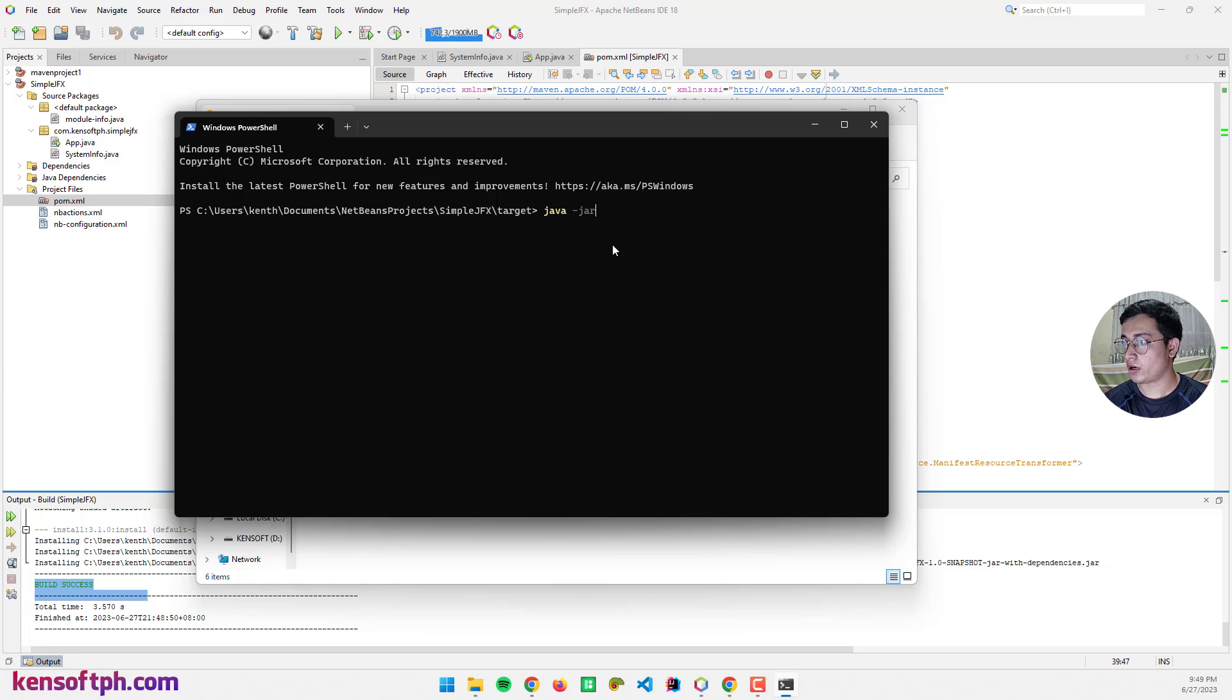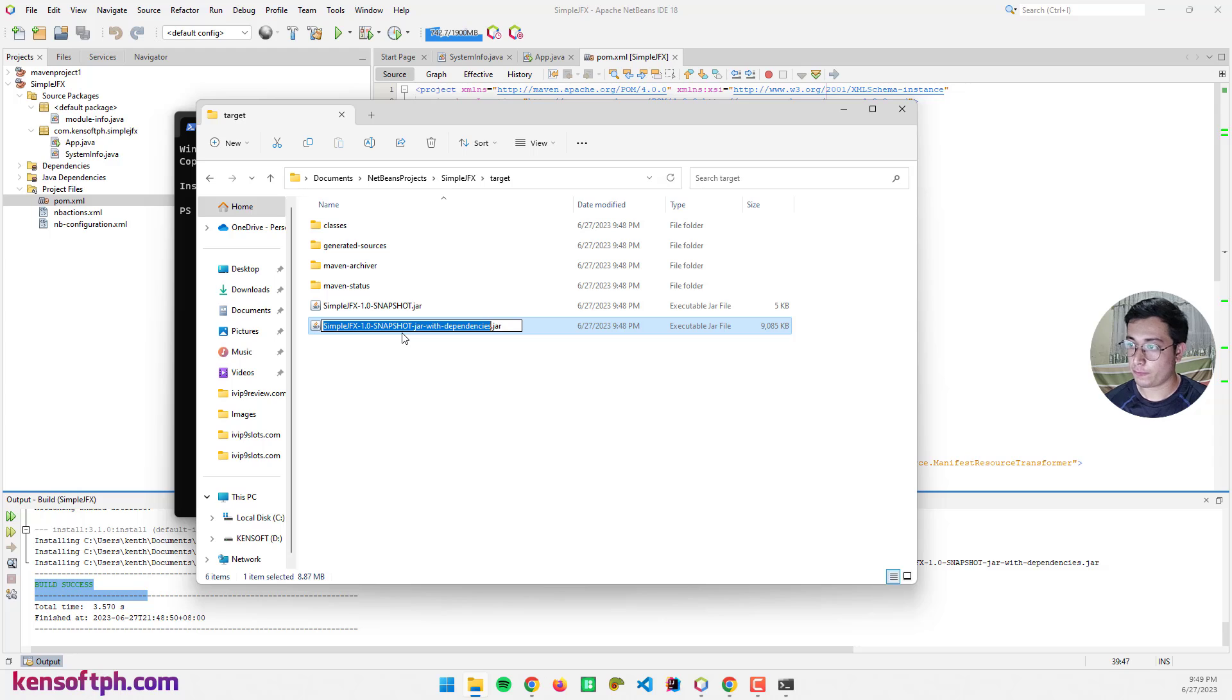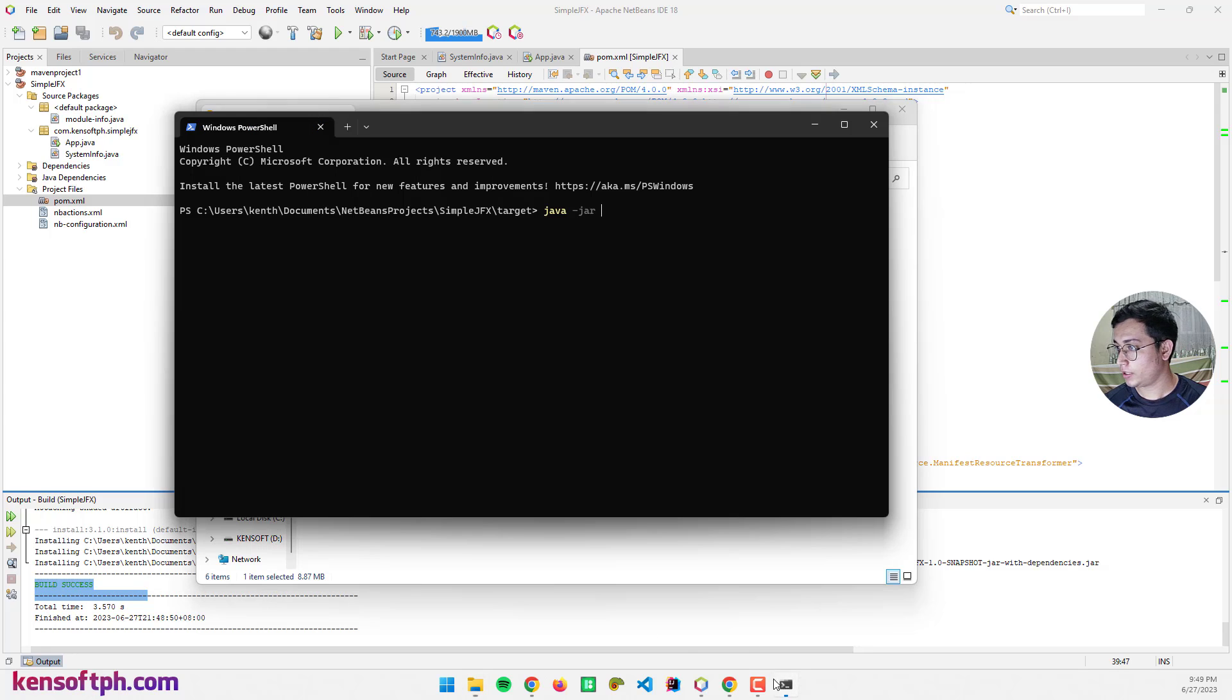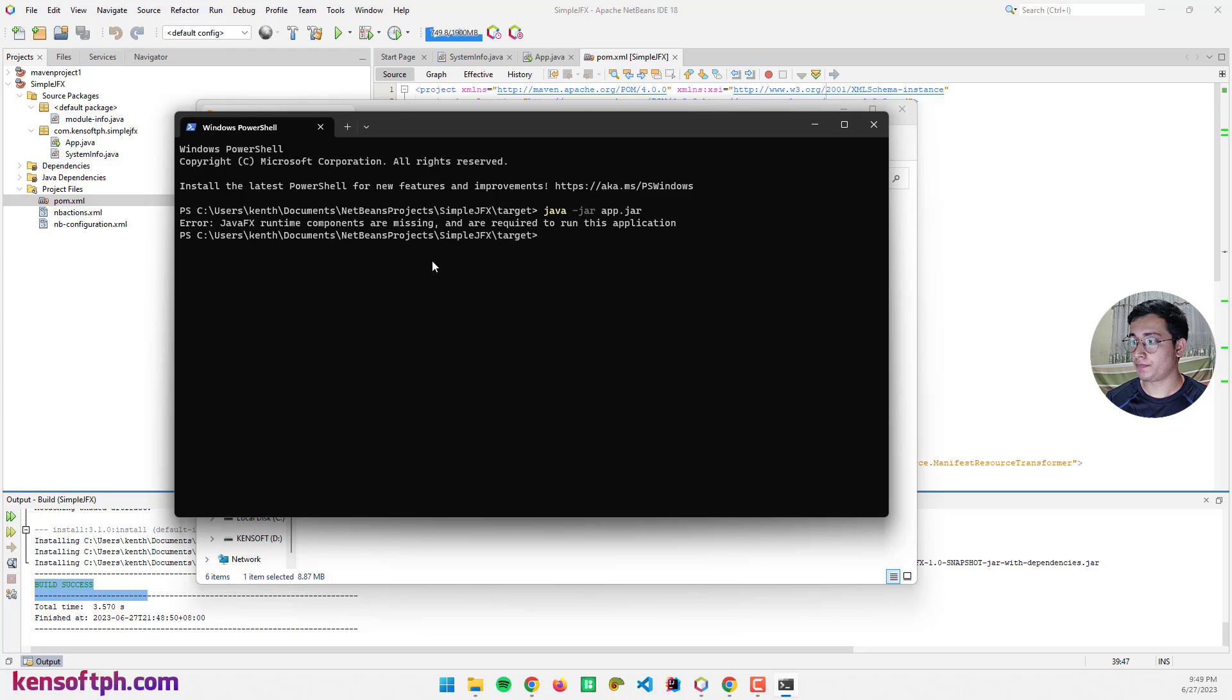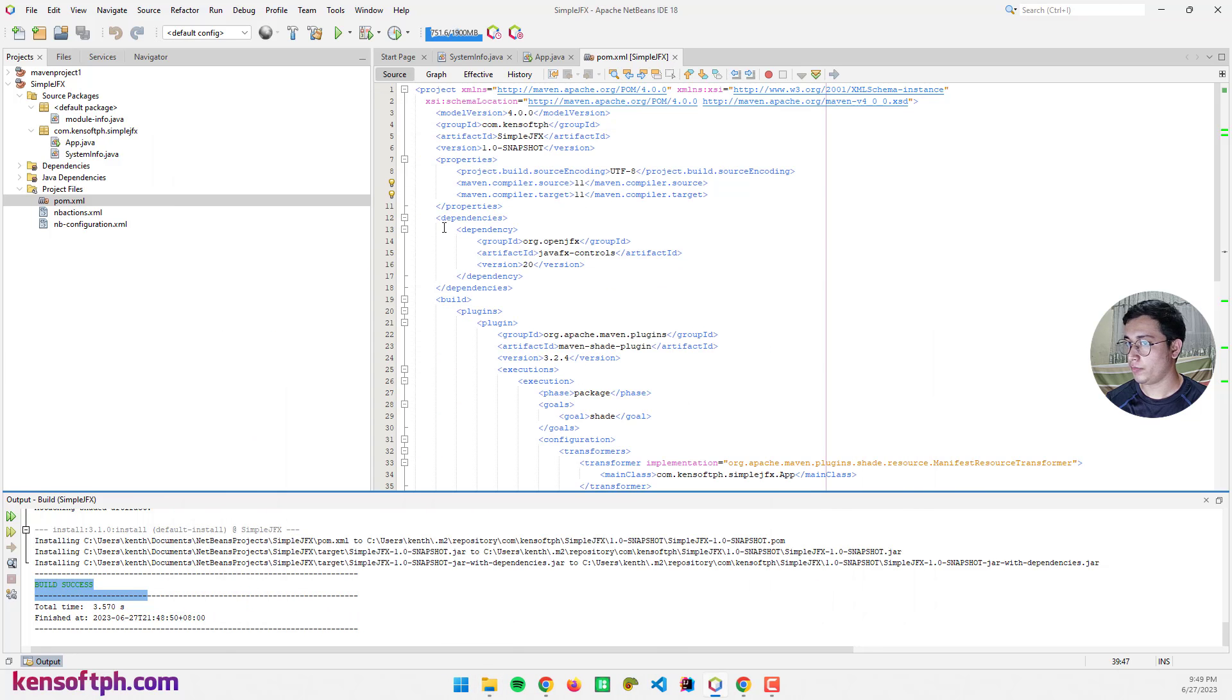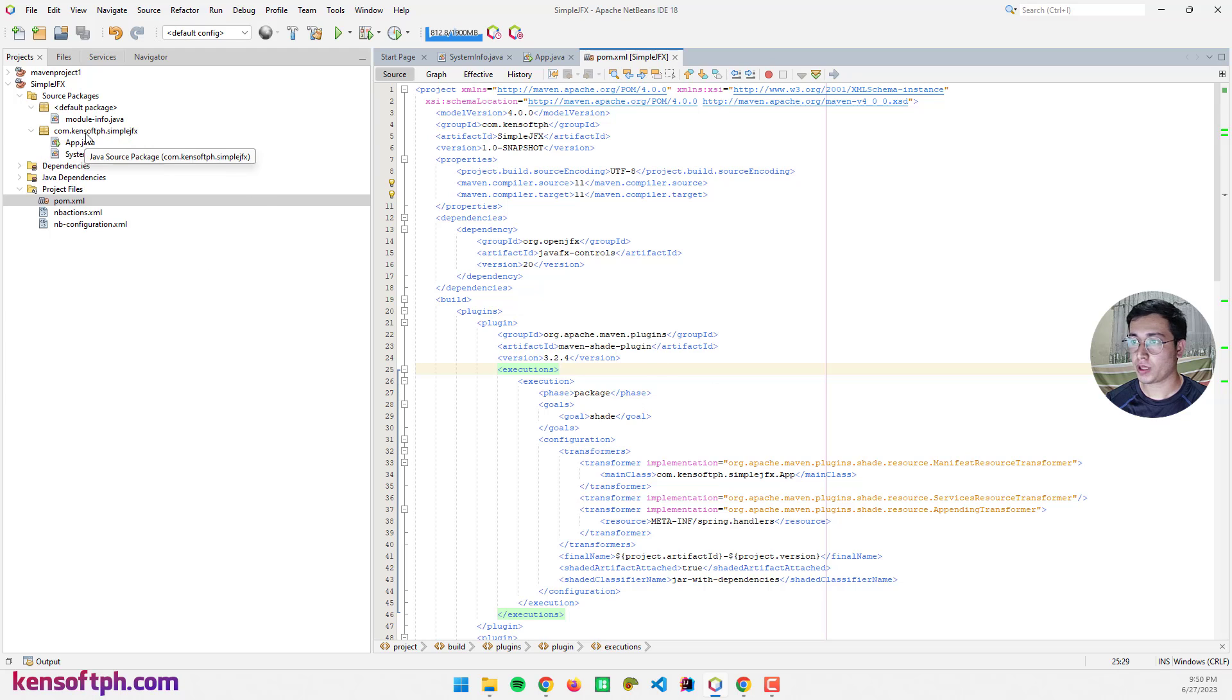Java -jar, let me rename this file again to app.jar. We have an error: JavaFX runtime components are missing and are required to run this application. Let me close this and let me go back to the IDE. To fix this issue, we can create another main class.